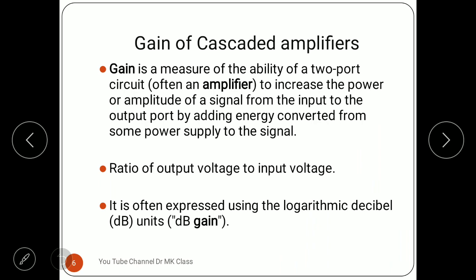Now, the gain of the cascaded amplifier. Gain is the output voltage Vout divided by the input voltage Vin, or in terms of current it is Iout divided by Iin. Gain is a measure of the ability of a two-port circuit — typically an amplifier — to increase the power or amplitude of a signal from input to output port, by adding energy converted from the DC power supply.